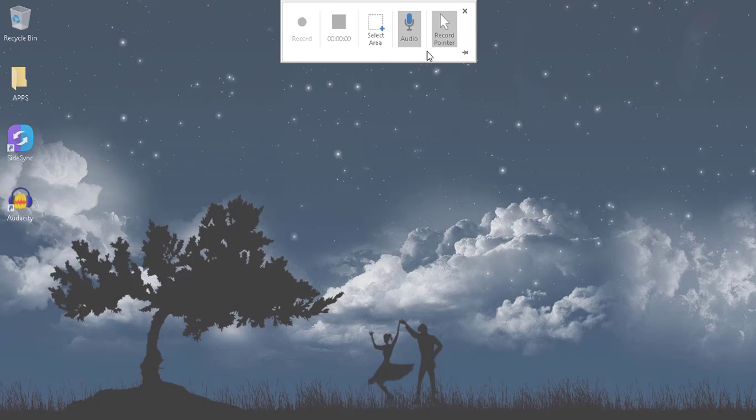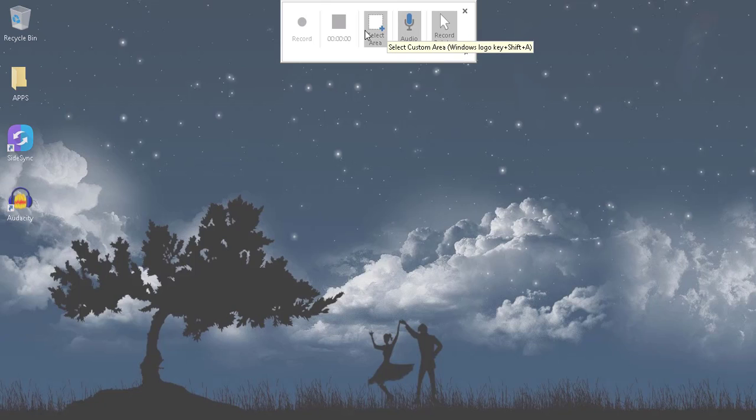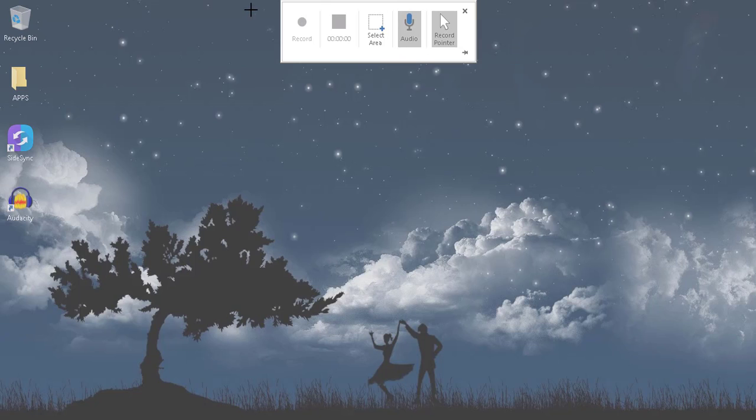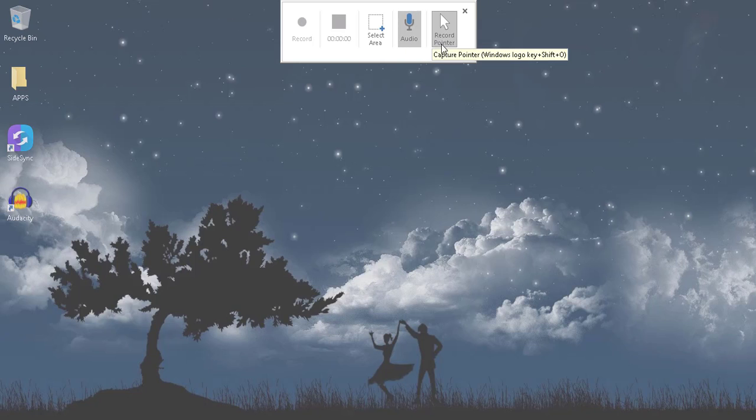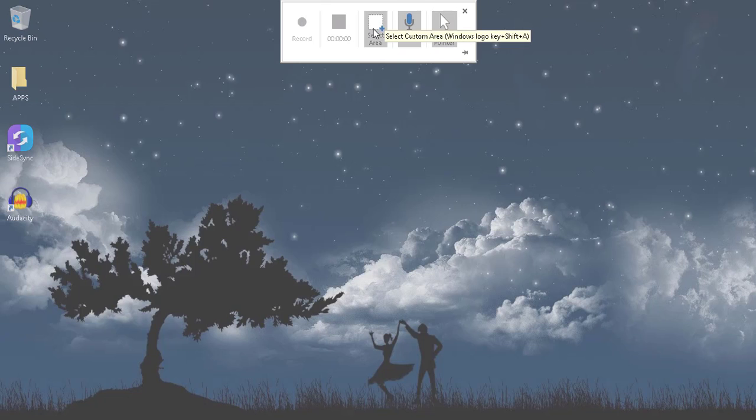This will pop up. Here are some basic options they have given: Select Area, you can select your customized area, Audio will be recorded, and Record Pointer. Just select the area from here like this.